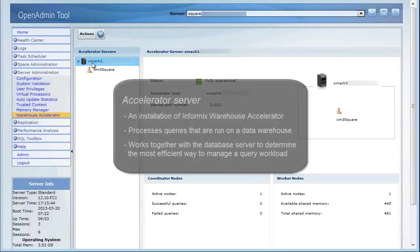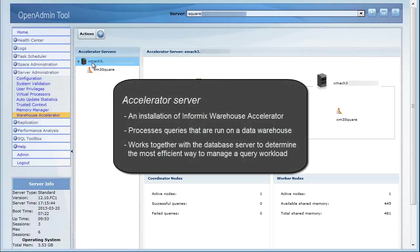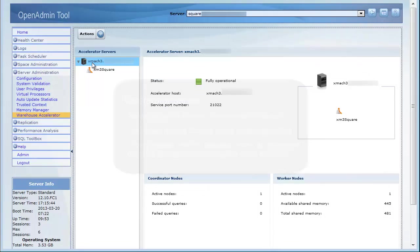An accelerator server is an installation of Informix Warehouse Accelerator. The accelerator server processes queries that run on a data warehouse. The accelerator server and the database server work together to determine the most efficient way to manage a query workload.